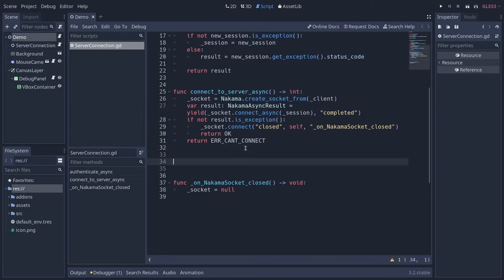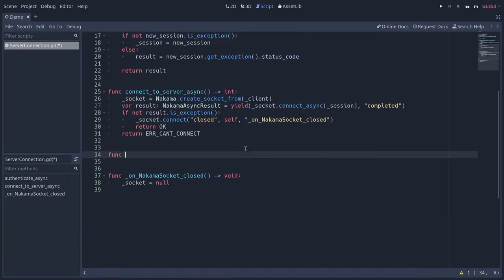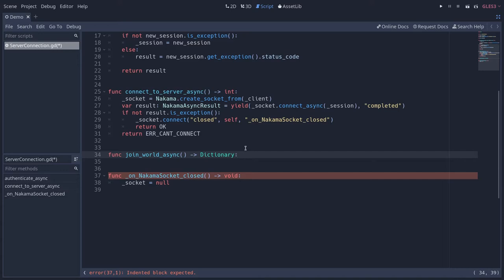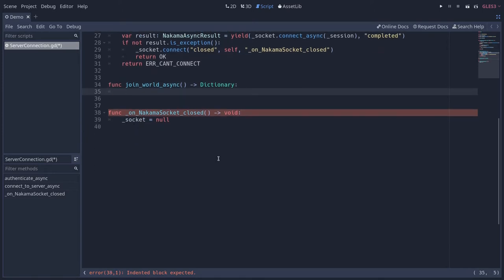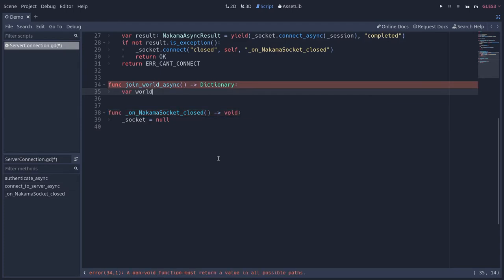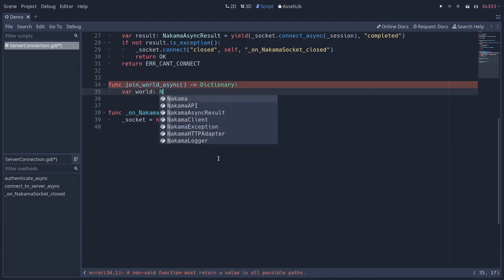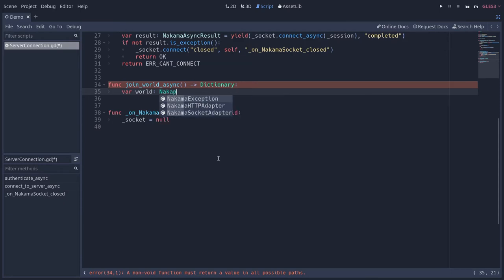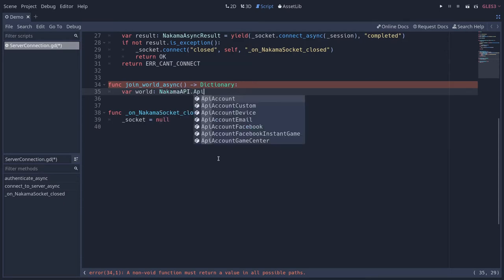Starting at the bottom of the class under `connect_server_async`, we're going to add a new function `join_world_async`. In this one we are going to return a dictionary — the other players that are connected to the world — and we will get that from the matchmaking API. To join a given match in Nakama's terms, we need to know which match to join. We're going to use the remote procedure call defined in the previous part, so let's create a new variable called `world` and get a `NakamaAPI.ApiRpc` object.